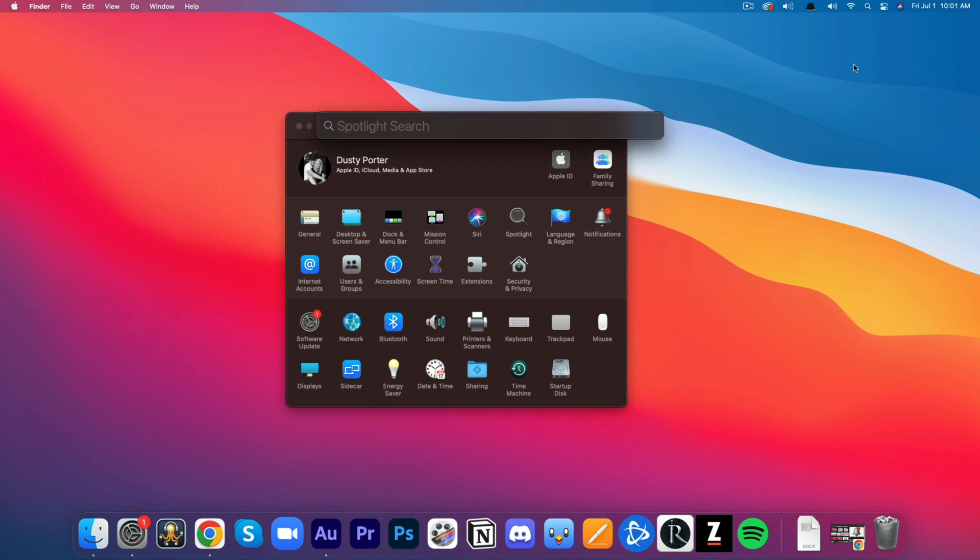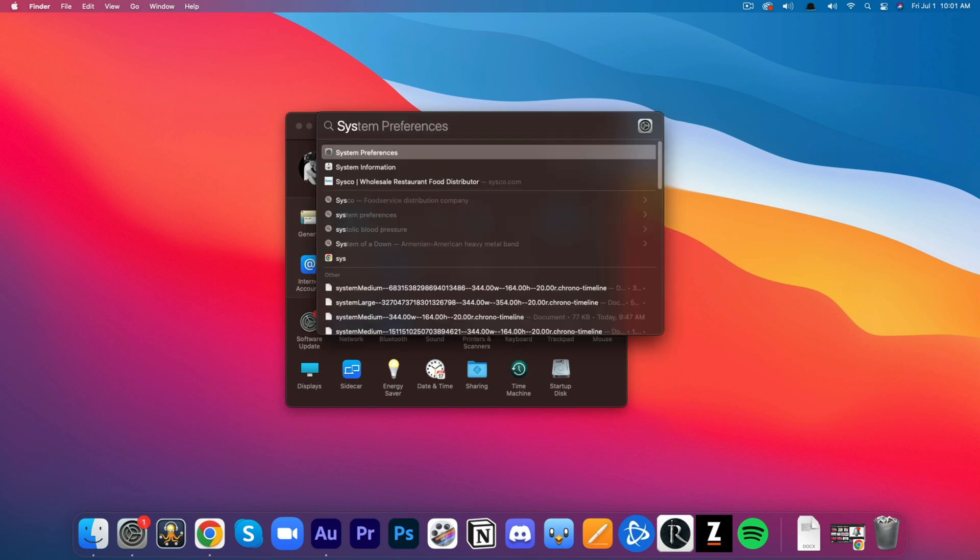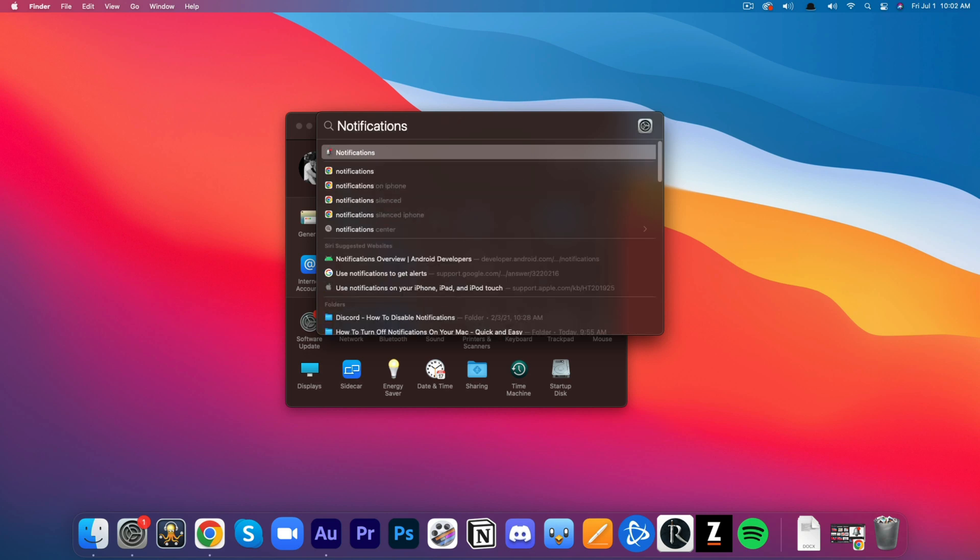Go to your spotlight search and just go ahead and search for system preferences, or to make it even easier, you can search for notifications. So if we go here and type in notifications in our spotlight bar, it'll actually bring up the exact settings that we need to adjust. So that's a quick way of getting there as well.